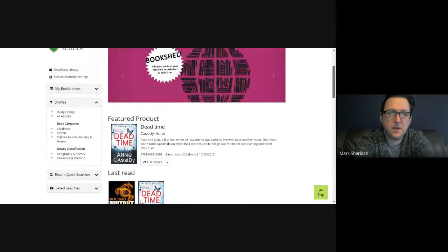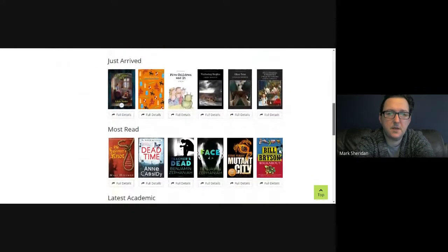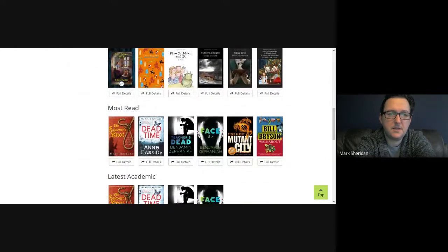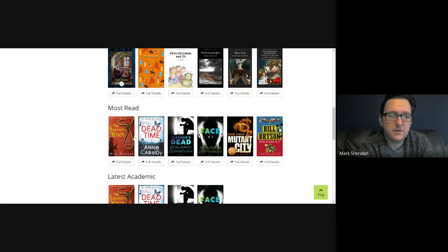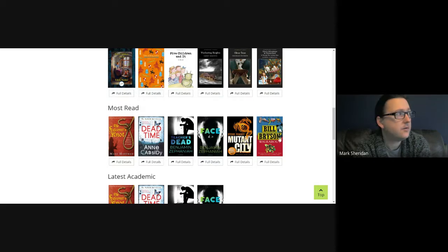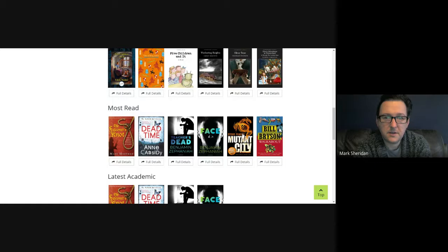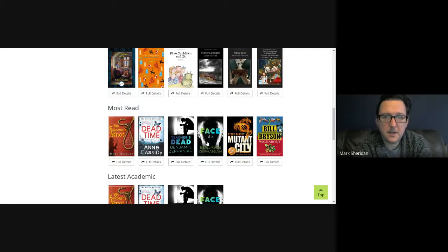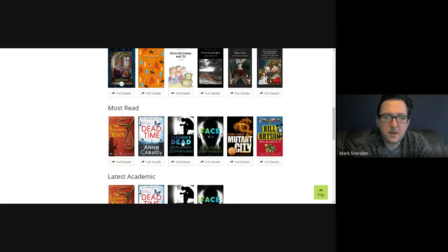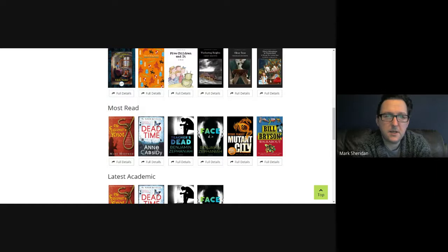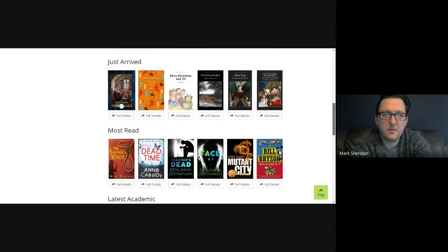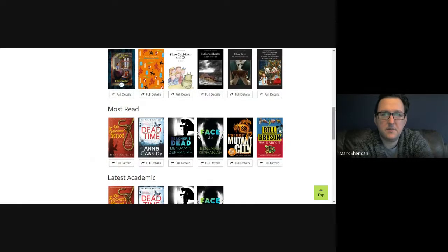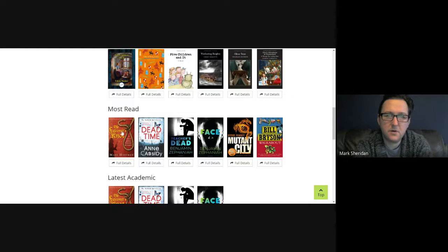The novel that we are reading is accessible to everyone and it is The Falconer's Knot. You can see the other novels that we have available, like travel writing, Mutant City dystopia, Face which is more contemporary drama, and murder mystery. These are all most read because we've been looking at them last time.